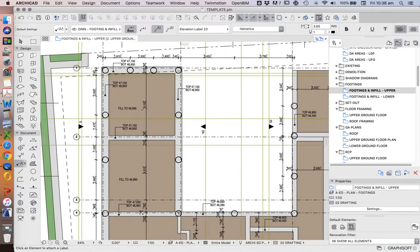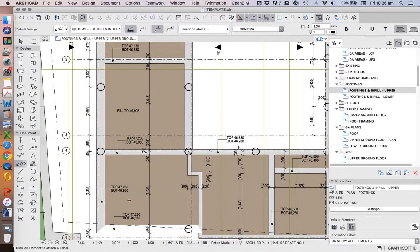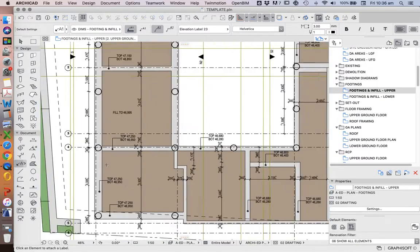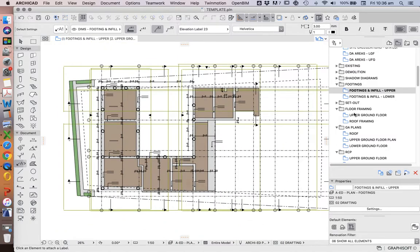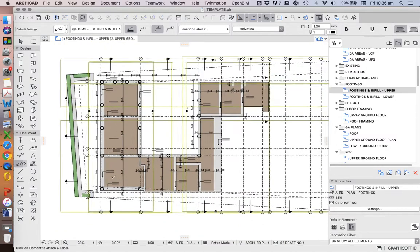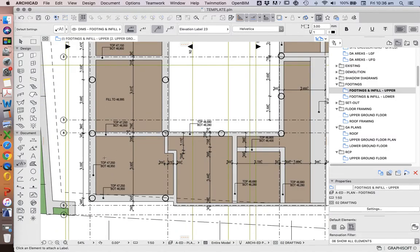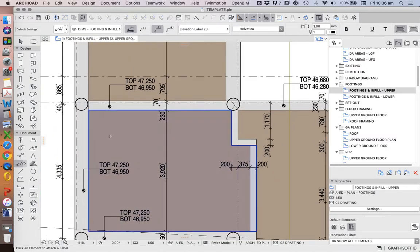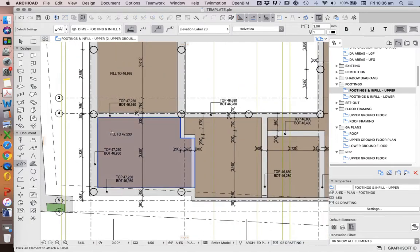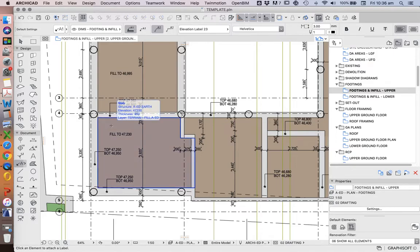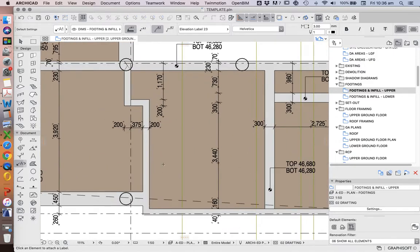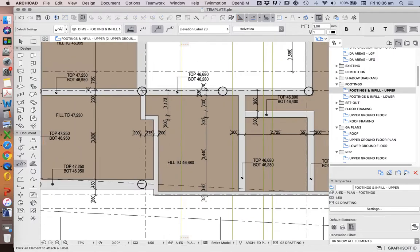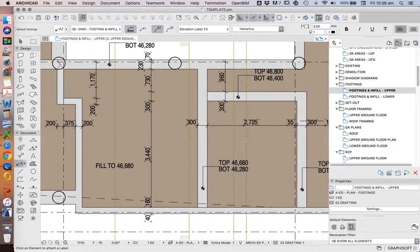And so here I'm showing in brown, this is a footings plan, and we're showing the beams and the piers, and we're also showing the infill, because this is based on an infill slab. So here we see that I'm using a label tool, and based on snapping to a slab, I'm showing the heights of the earth, that is the field height.